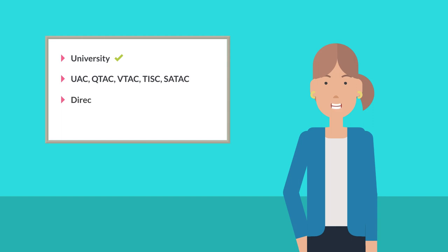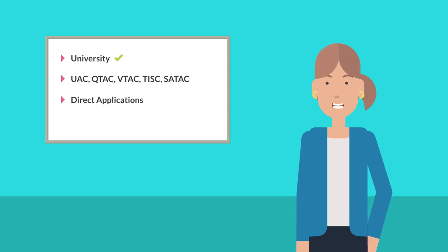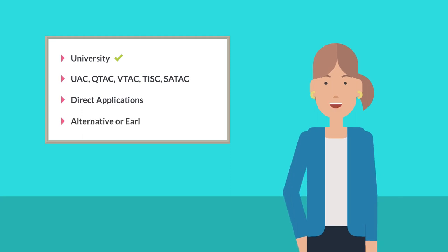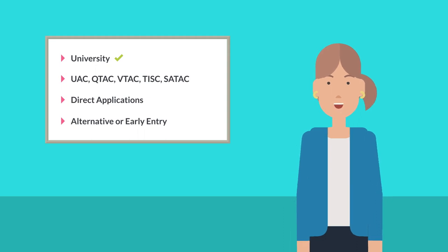If you're planning on applying directly to university and they allow you to select preferences, for example at ANU or UTAS, or if you're applying for an alternative or early entry program, or for a special course such as medicine and you've been advised that you need to select preferences as part of the application process.